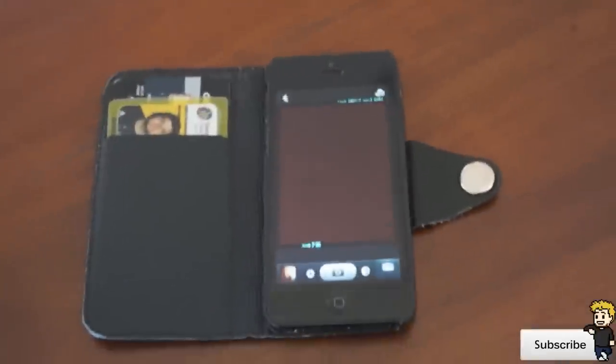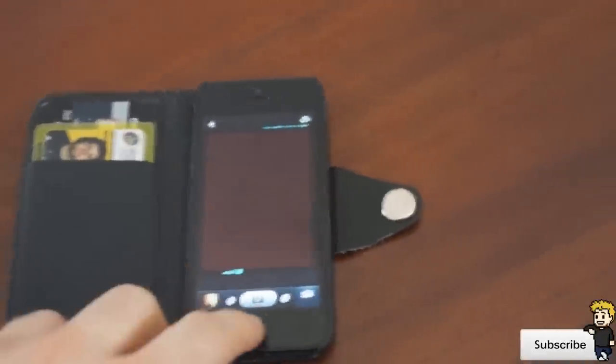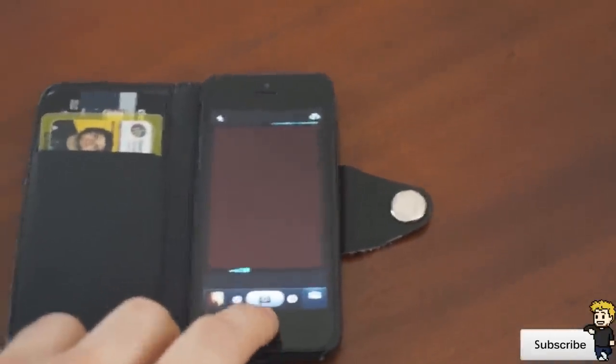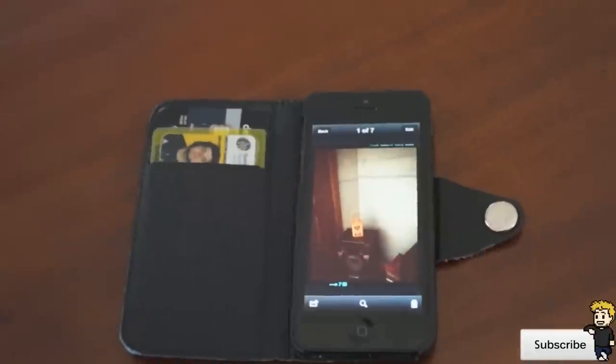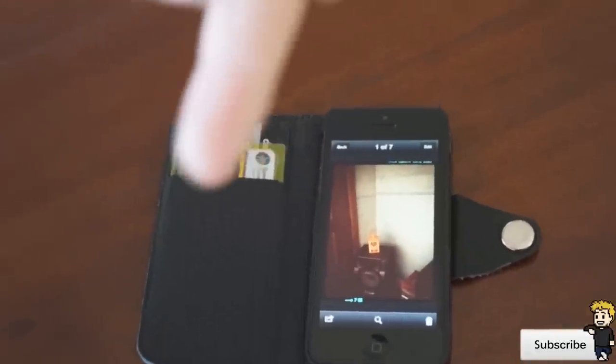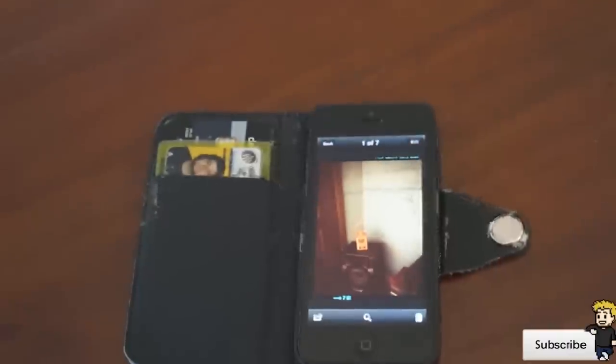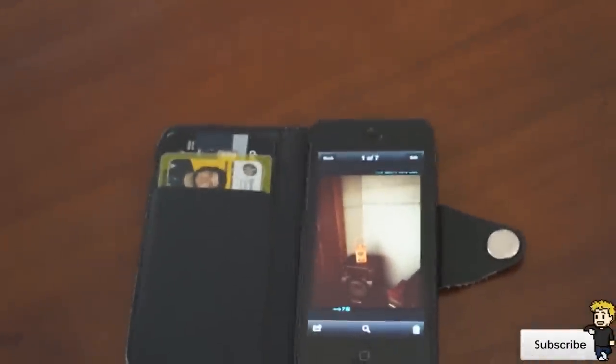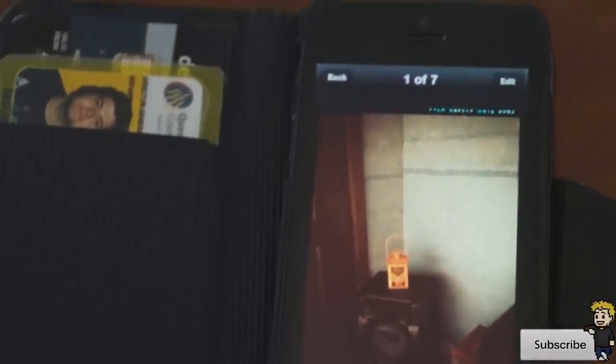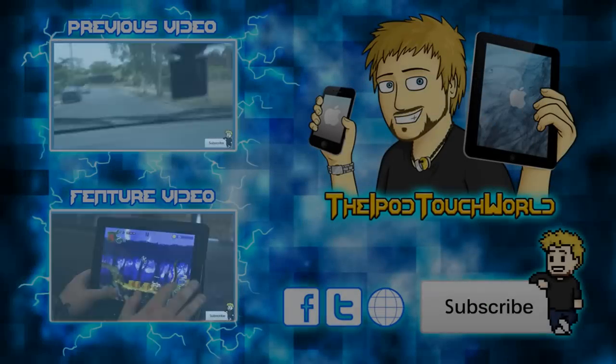I really hope you guys enjoyed this quick little review of Kit Cam. Please show that like button some love, leave a comment below letting me know what you thought, and make sure to subscribe if you haven't already. Thank you so much for watching and have a great day.